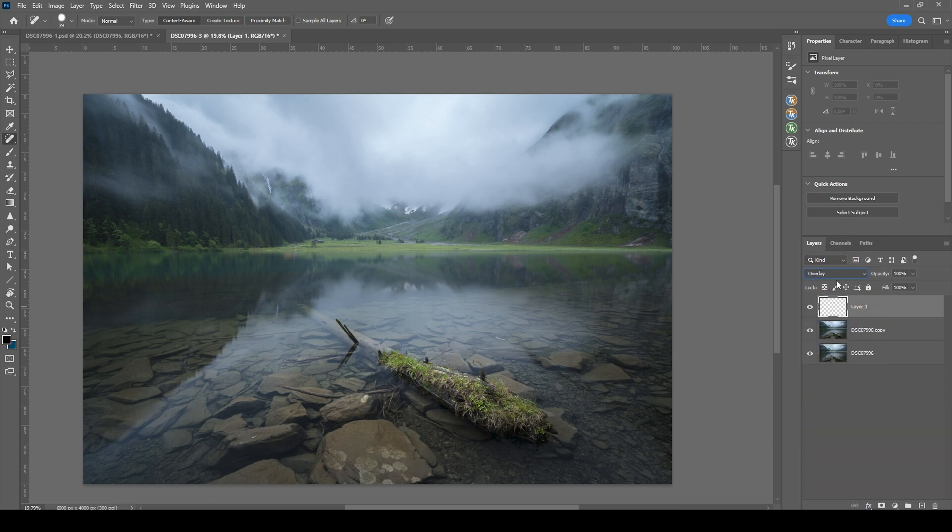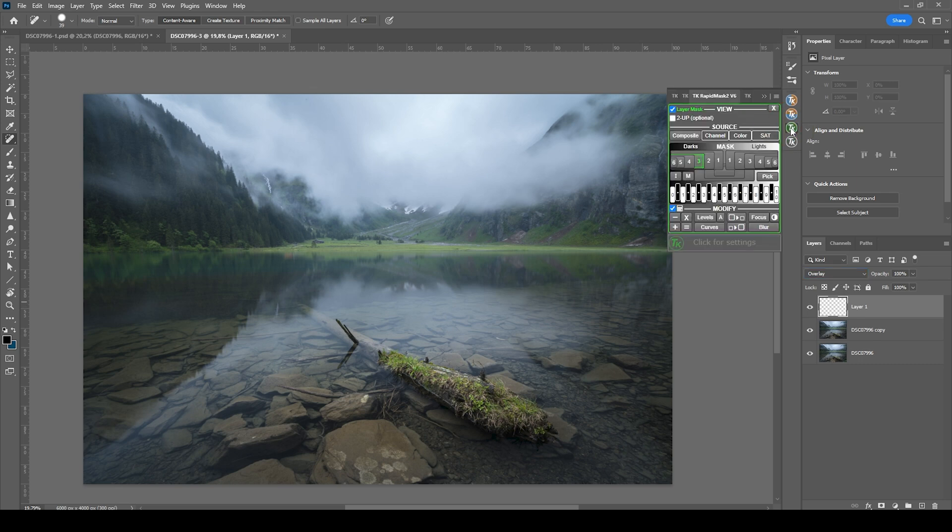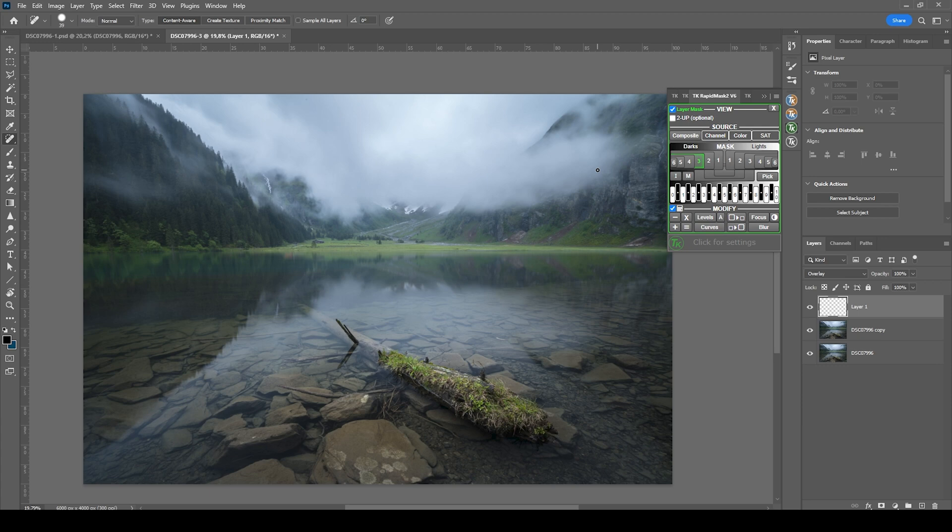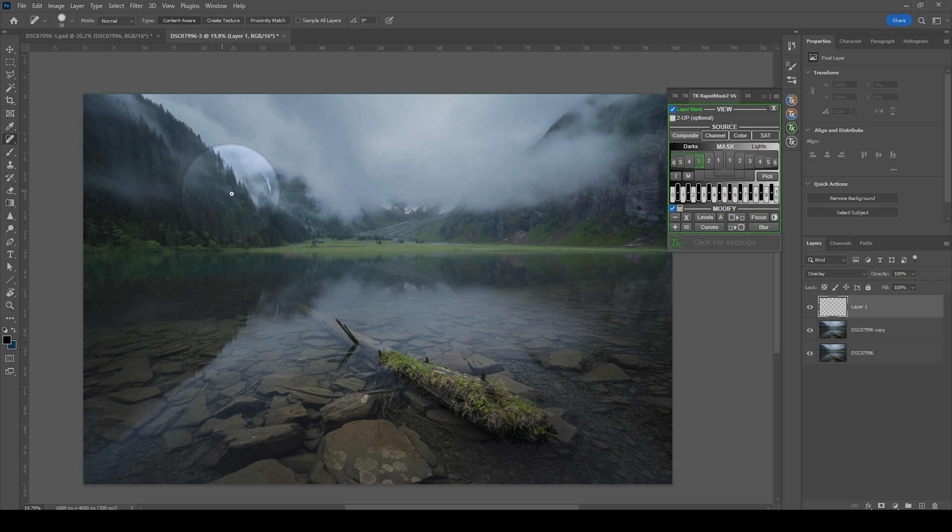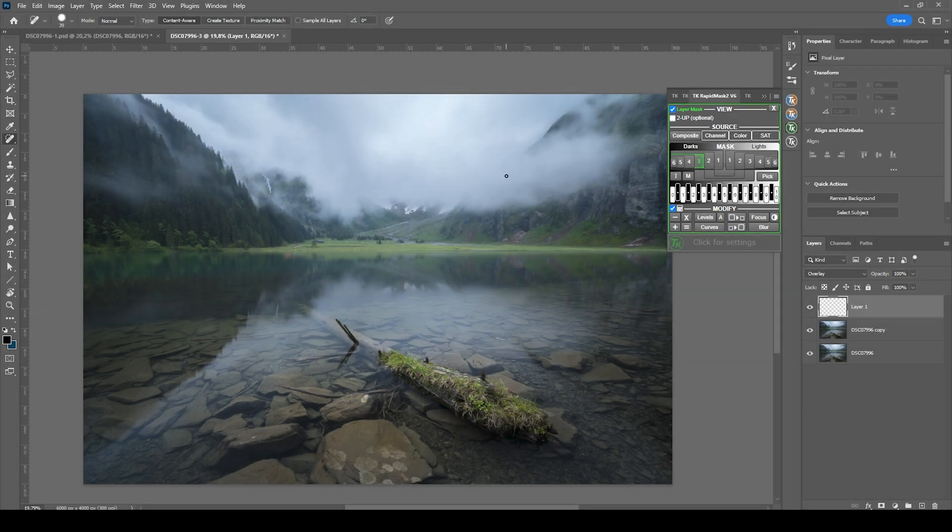Now for dodging and burning, I'm making use of the TK Panel plugin. If you don't have this paid plugin, there is a free version available with all the needed tools to do the exact same thing I will be doing in a moment. So first off, my goal is to make those clouds in the forest and up here just a little brighter. This means we want to dodge the highlights.